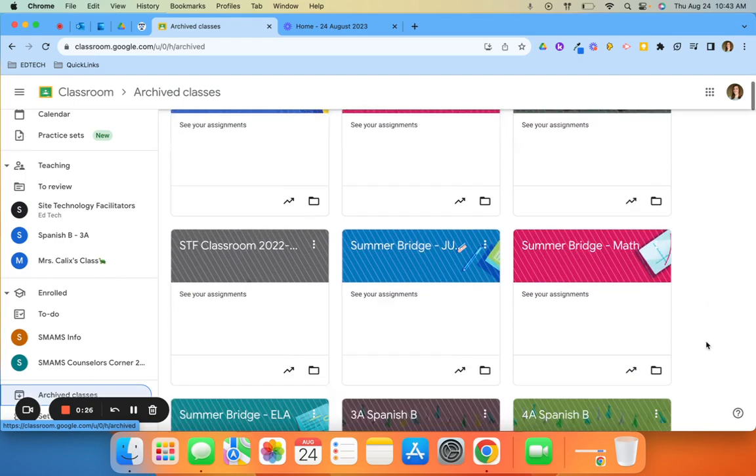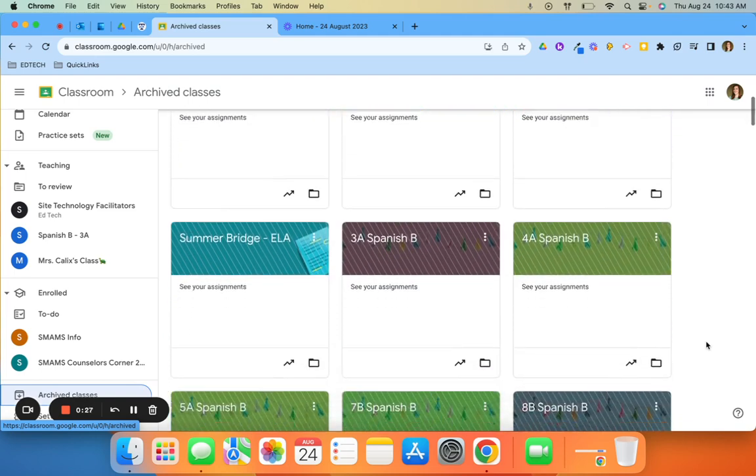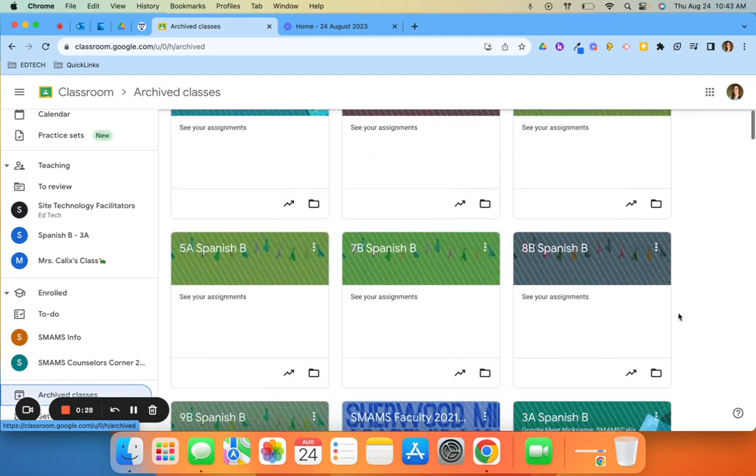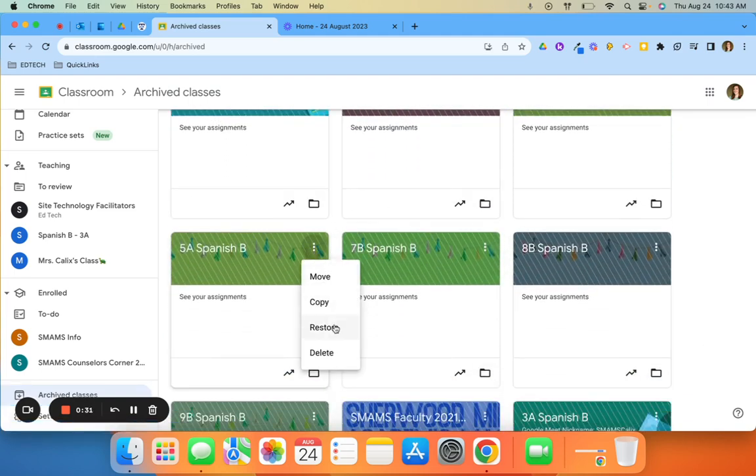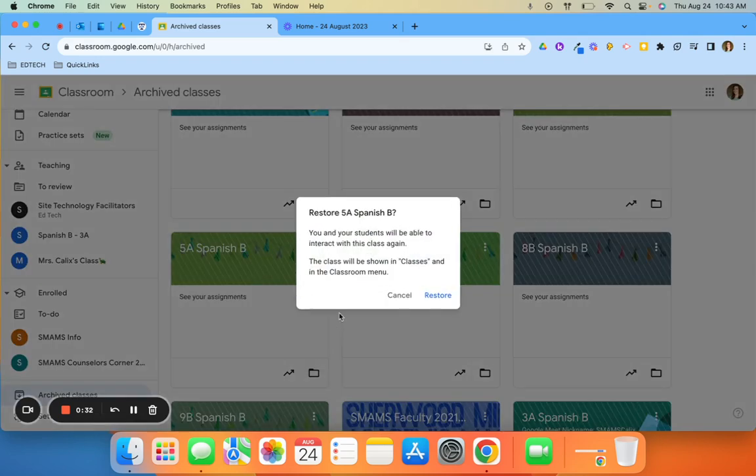You can find the classroom that you would like to restore, click the three dots, and click restore. Once the dialog box shows up, click restore again.